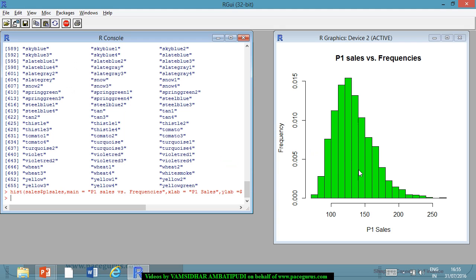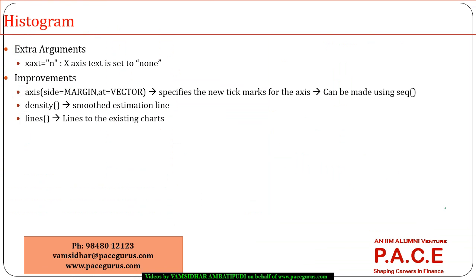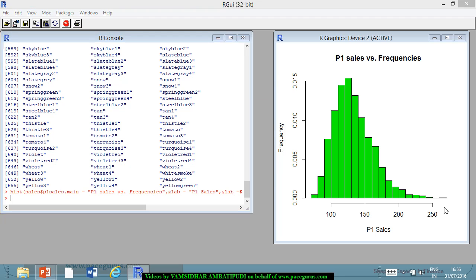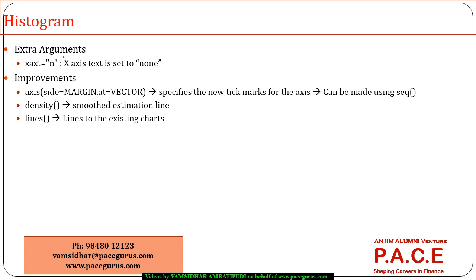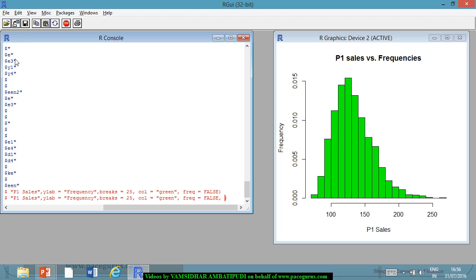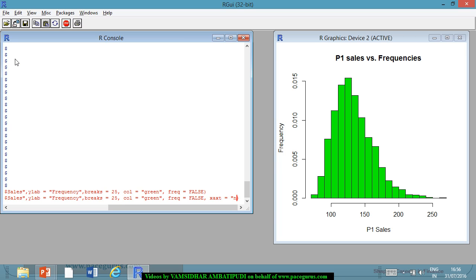Right now the x-axis is starting somewhere around 100 and going up, but I want it from the beginning. This is the default plotting of the x-axis. I can set the x-axis text to none by passing the argument xaxt='n'. The moment I do this, the text on the x-axis is removed. Now I can set my own axis.